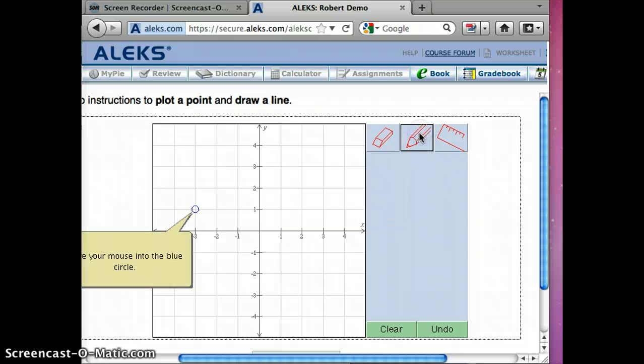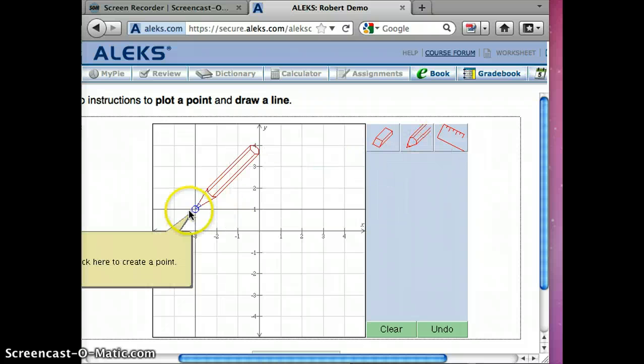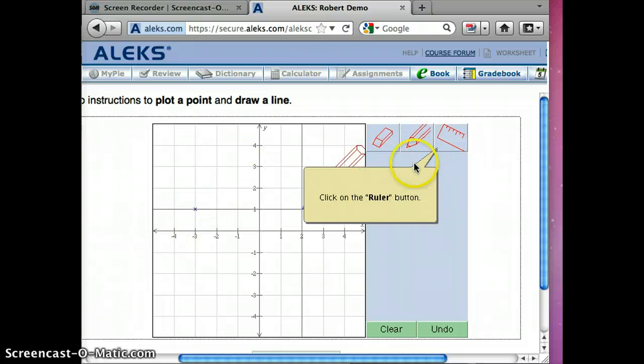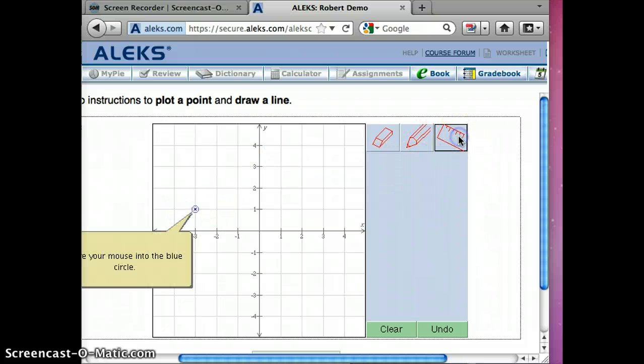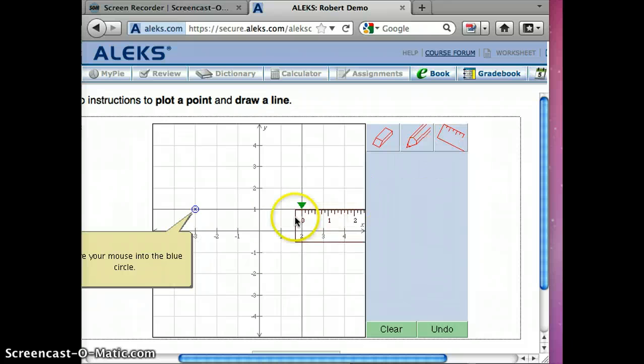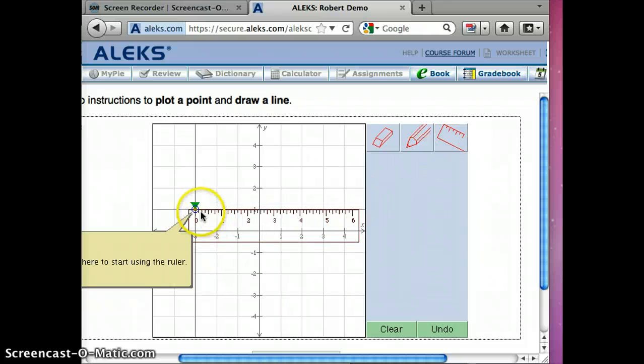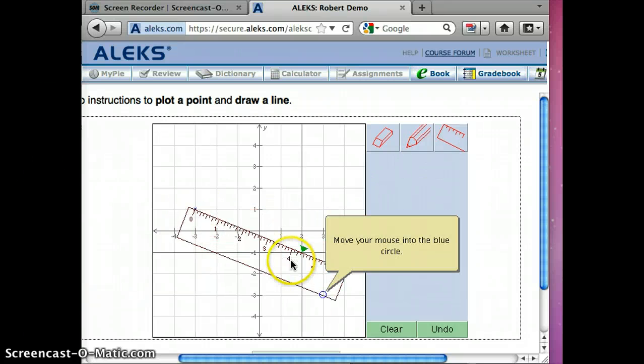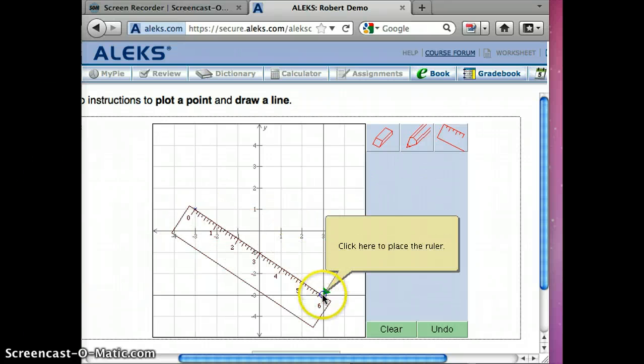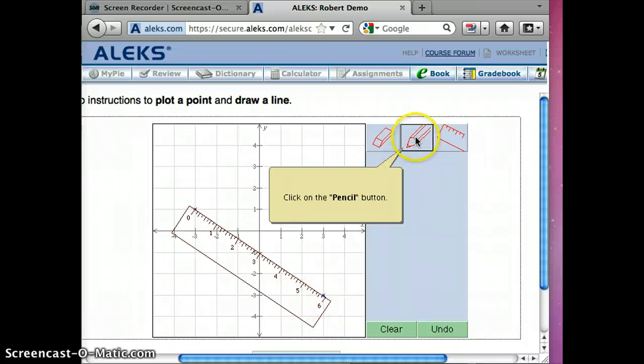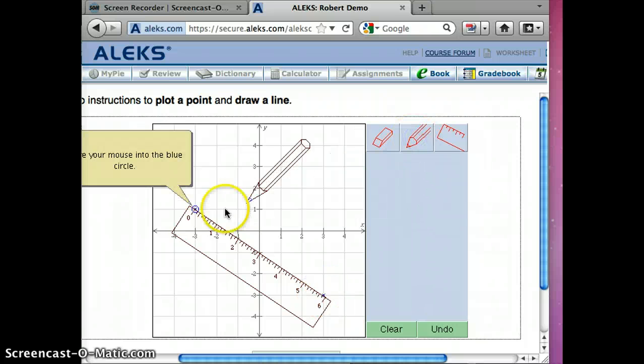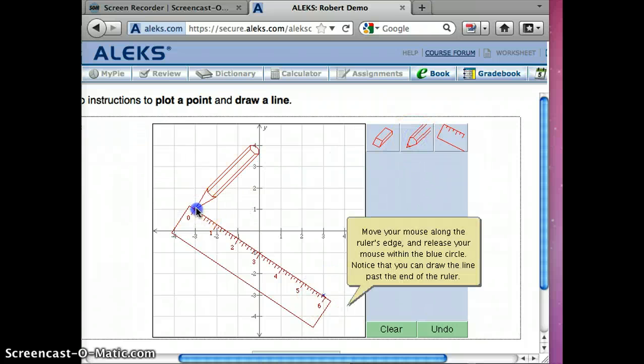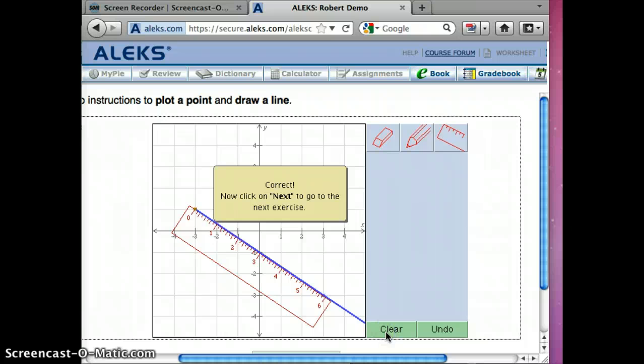Move your mouse here, create a point. Click on the ruler button, move your mouse into the blue circle. Move your mouse there. Pencil button, move your mouse here, hold it down. There we've got it.